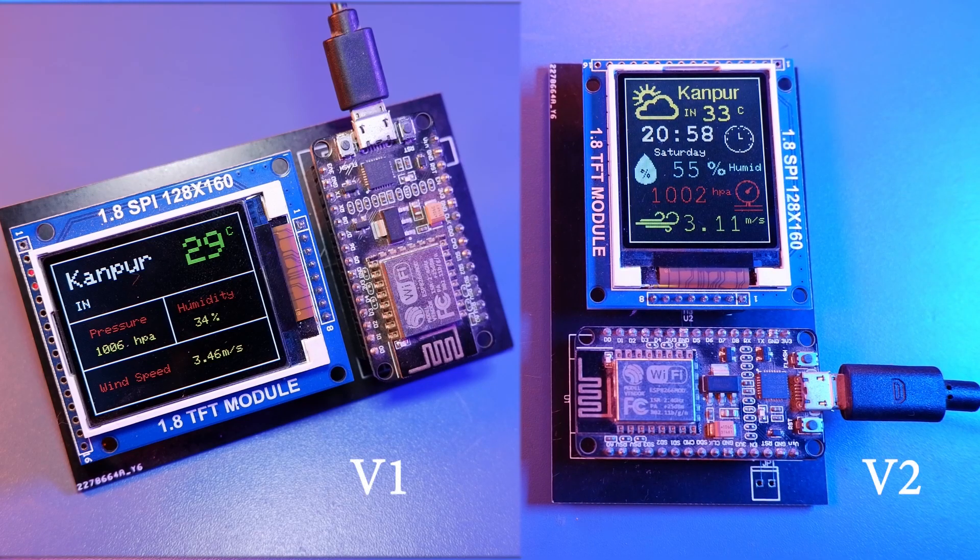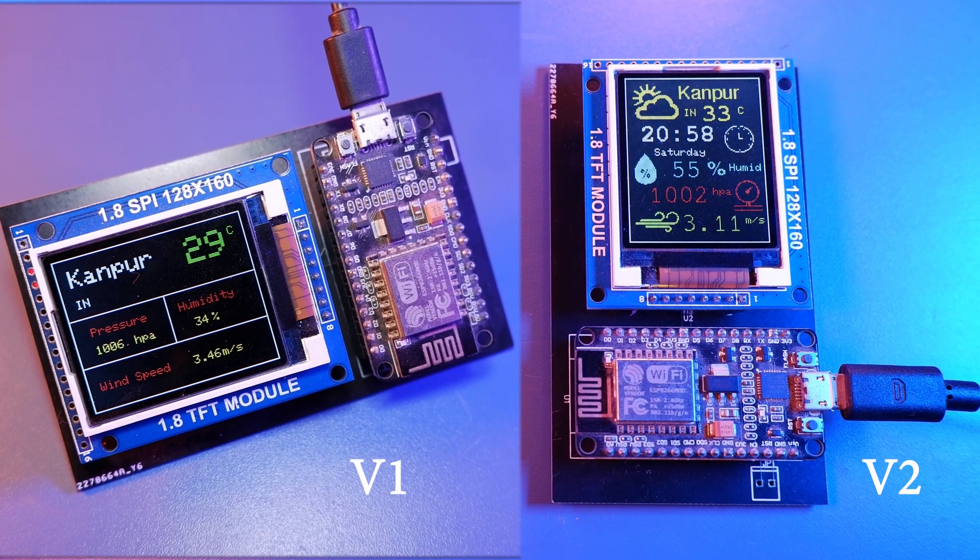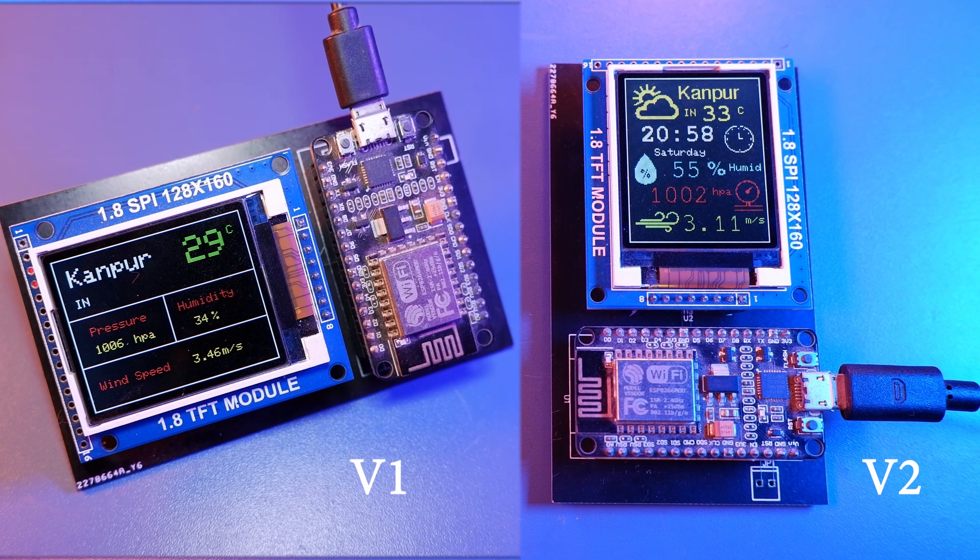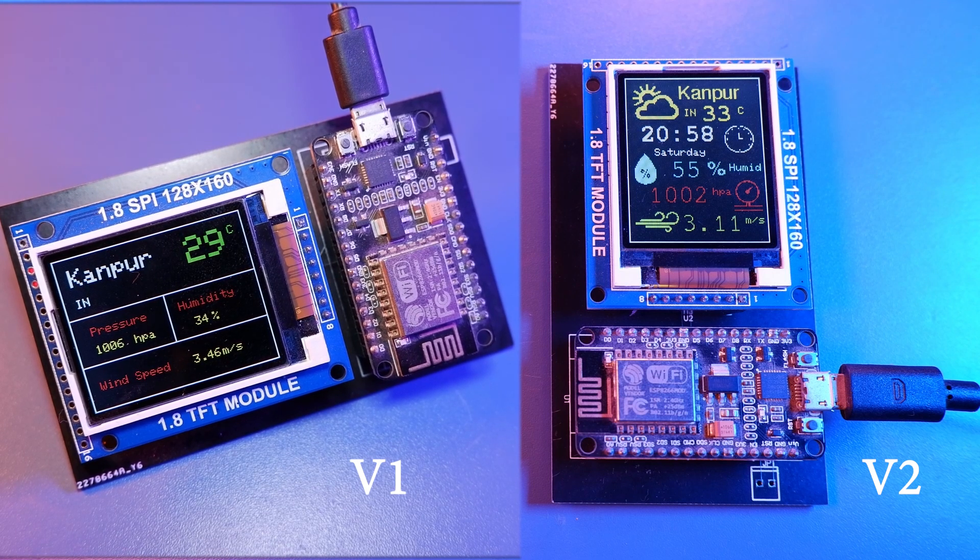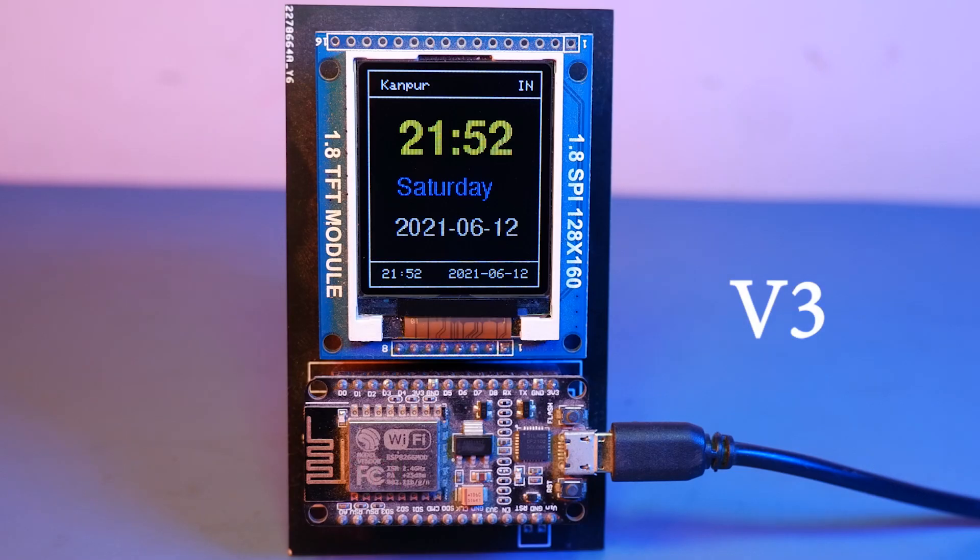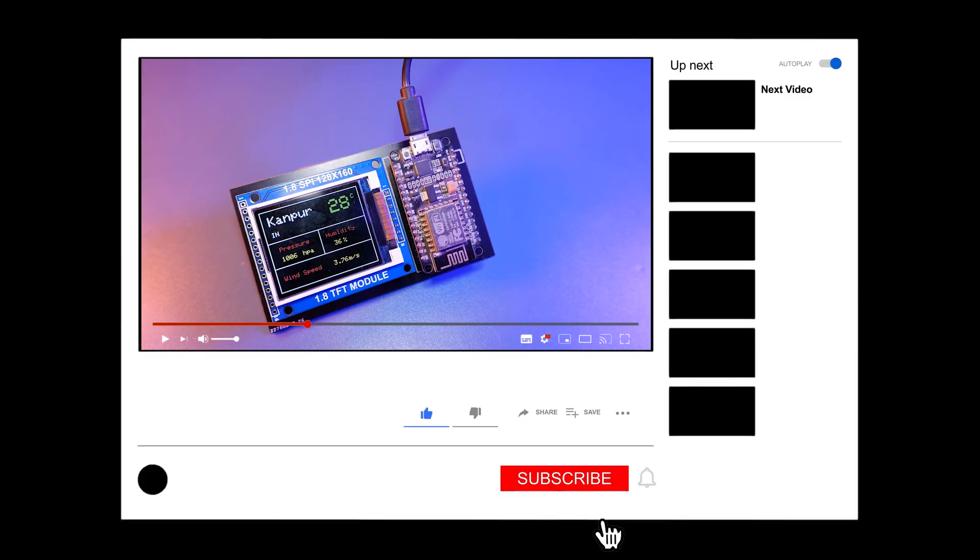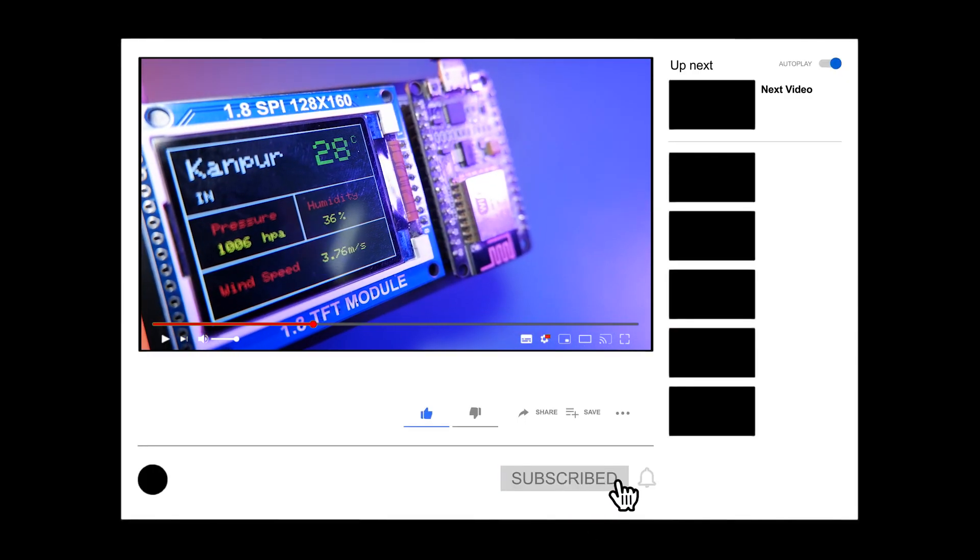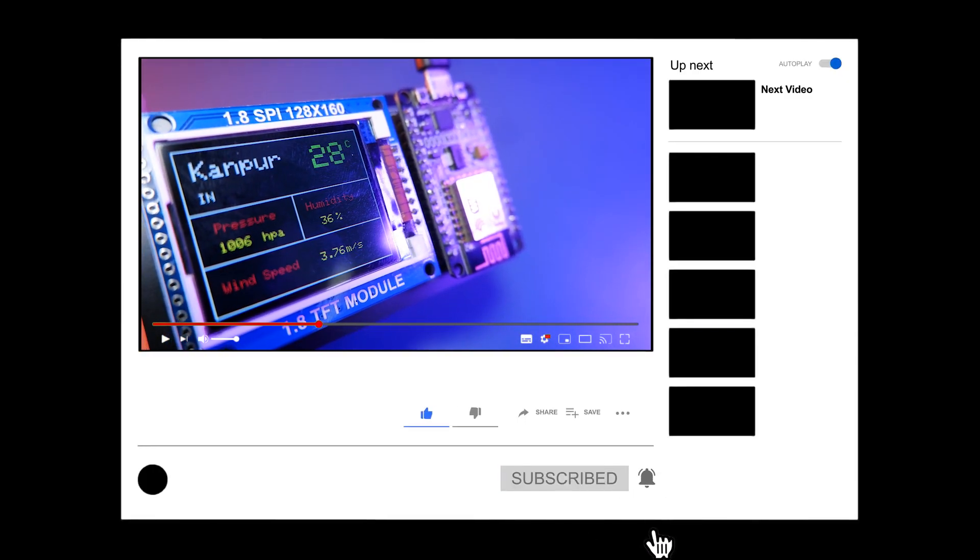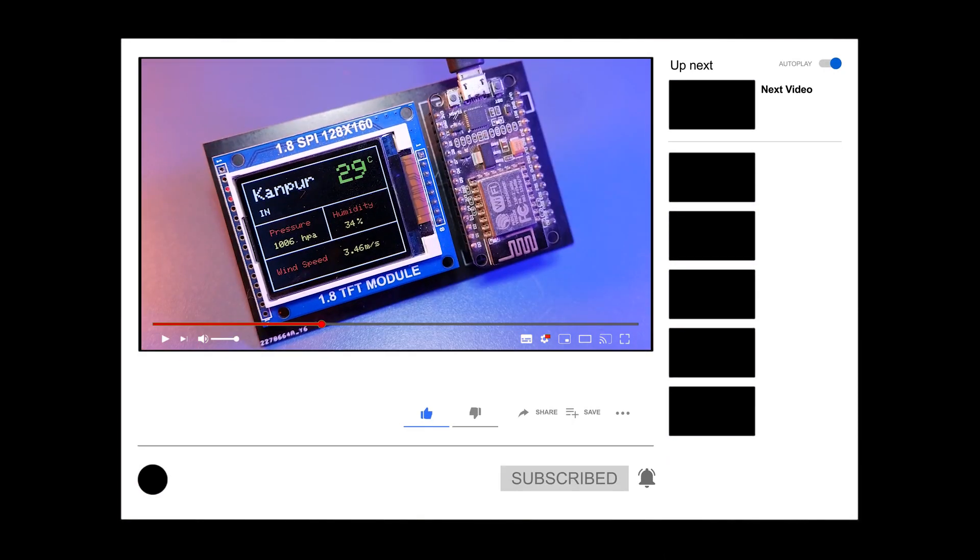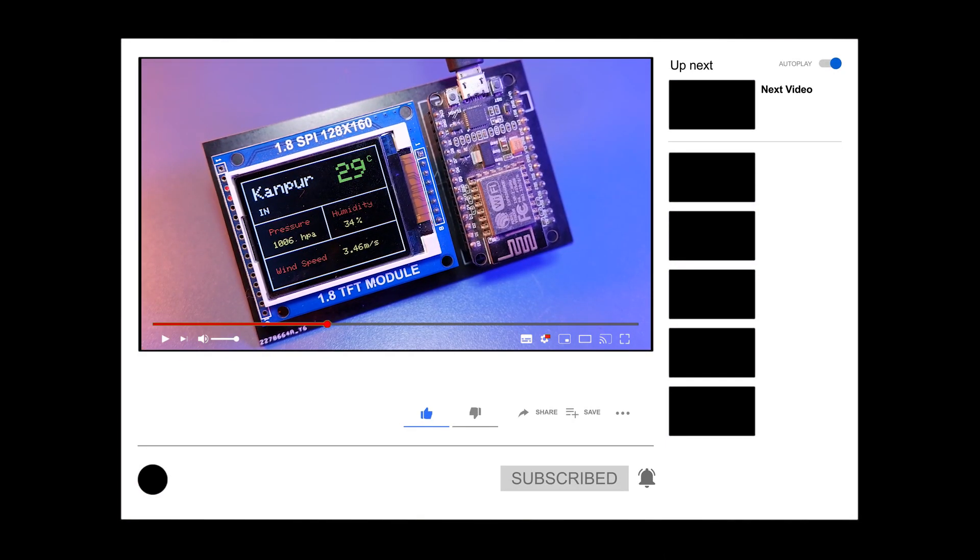So hi guys as I already made 2 videos on this ESP8266 based weather station. And in addition to those 2 videos this will be our 3rd. So let me recap you a little bit. So in version 1 we made a basic ESP8266 weather station which will display current weather information of our city.